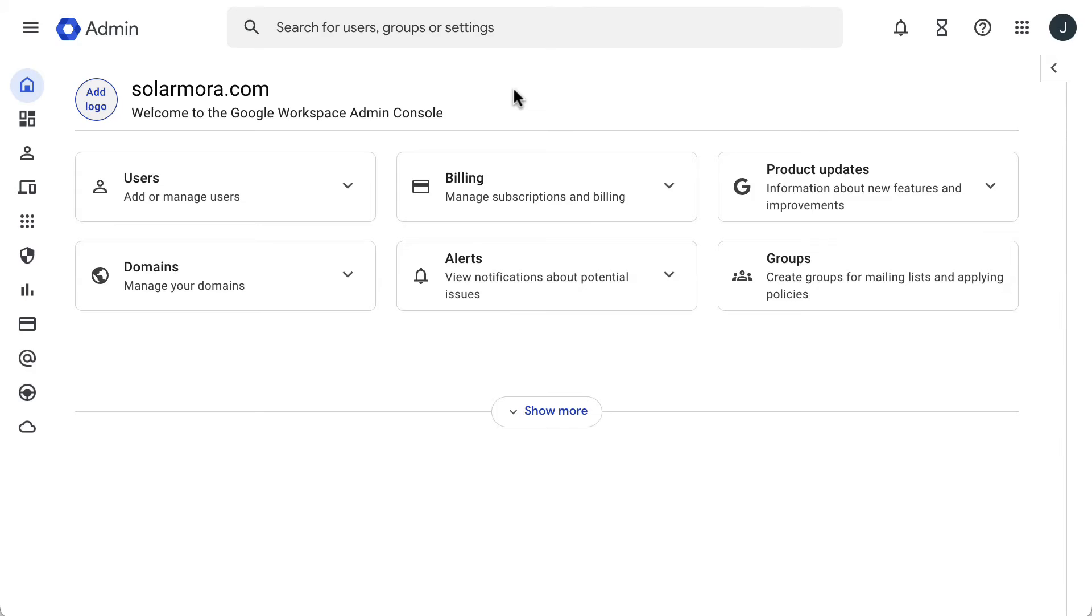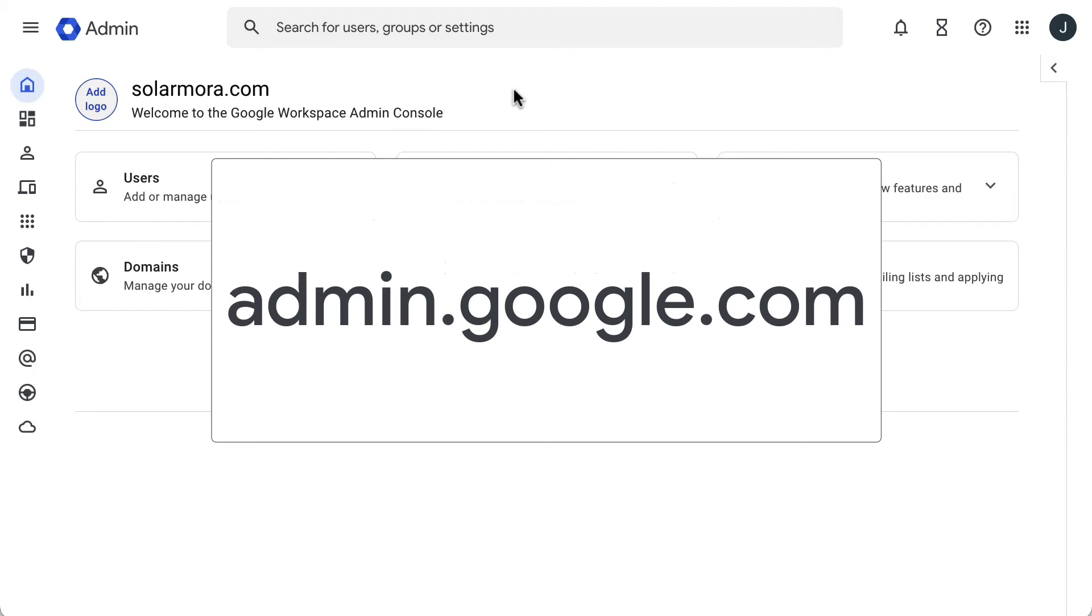If you have not configured two-step verification or are having issues logging into your email client, you may need to allow less secure apps. First, it needs to be enabled in the admin console, and then you need to turn it on in your user account. Go back to the admin console at admin.google.com.